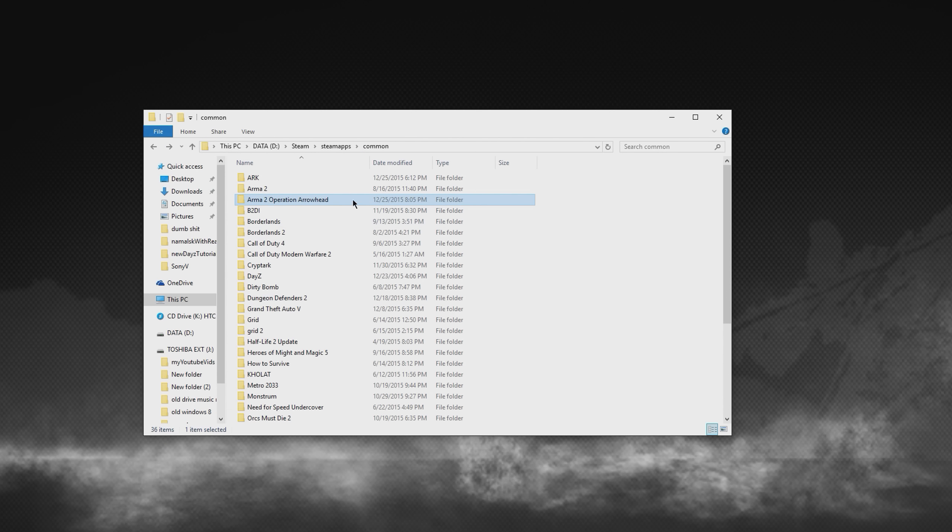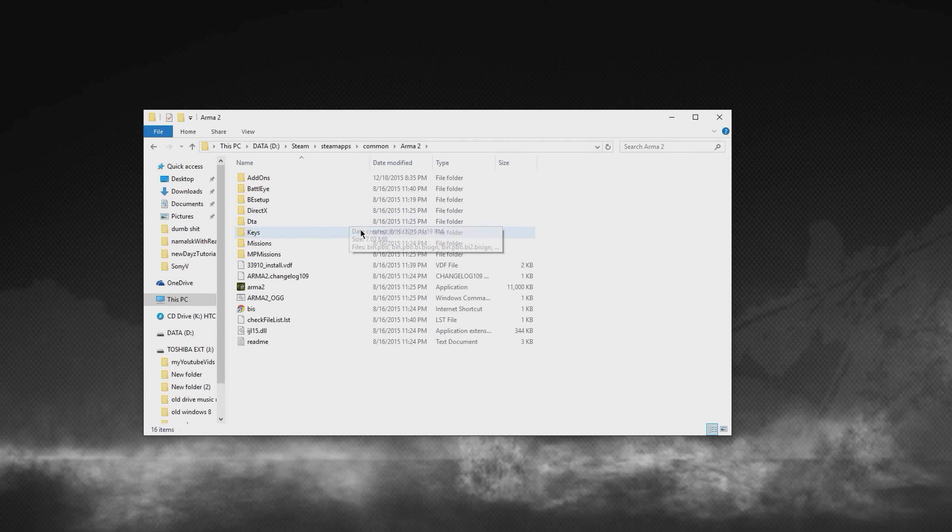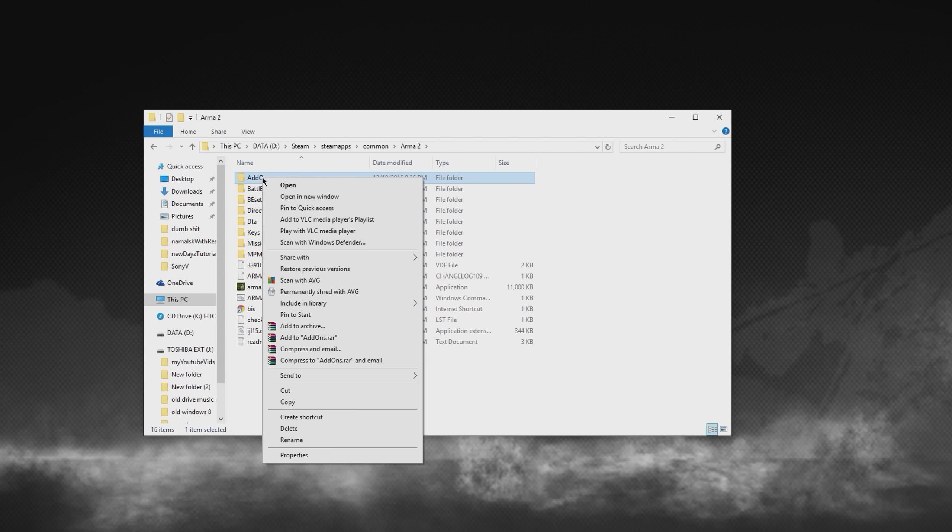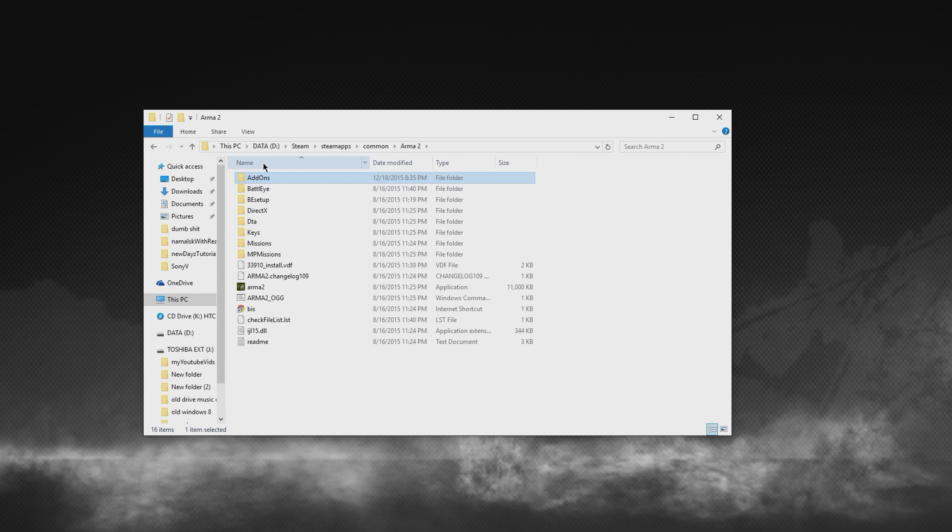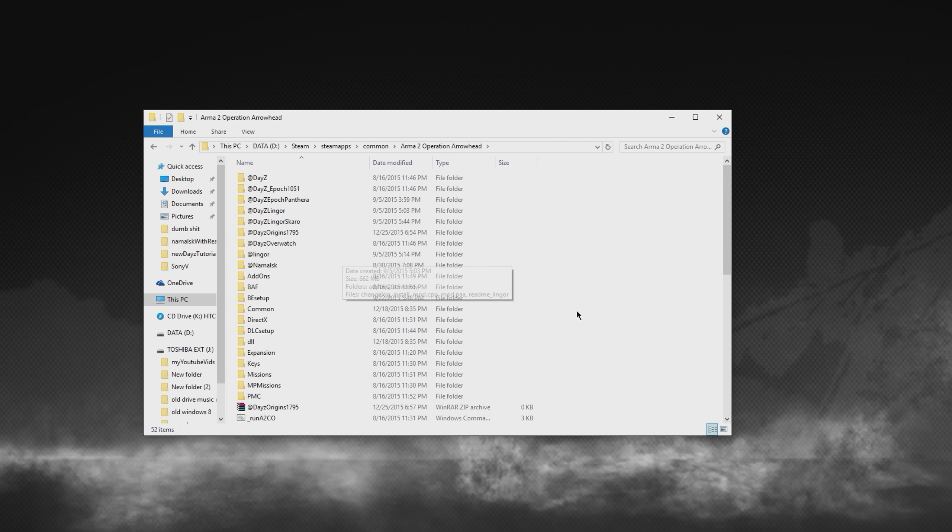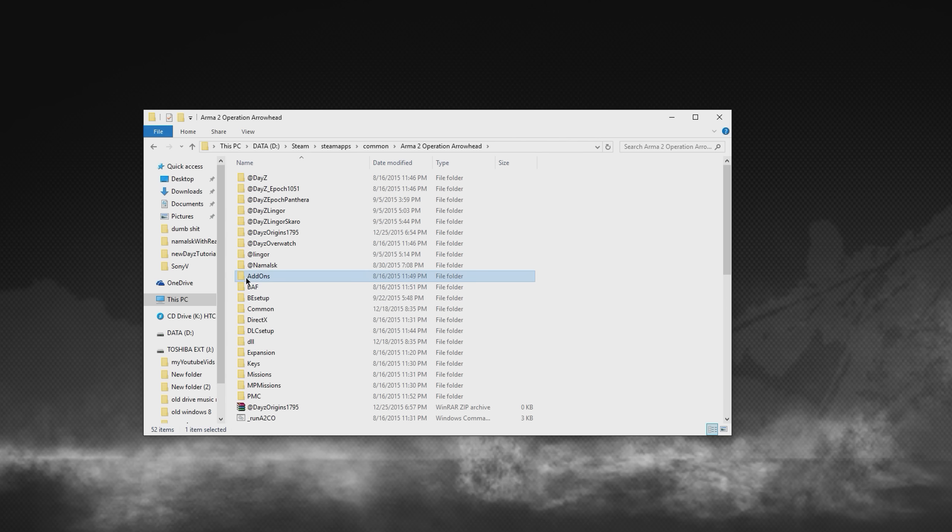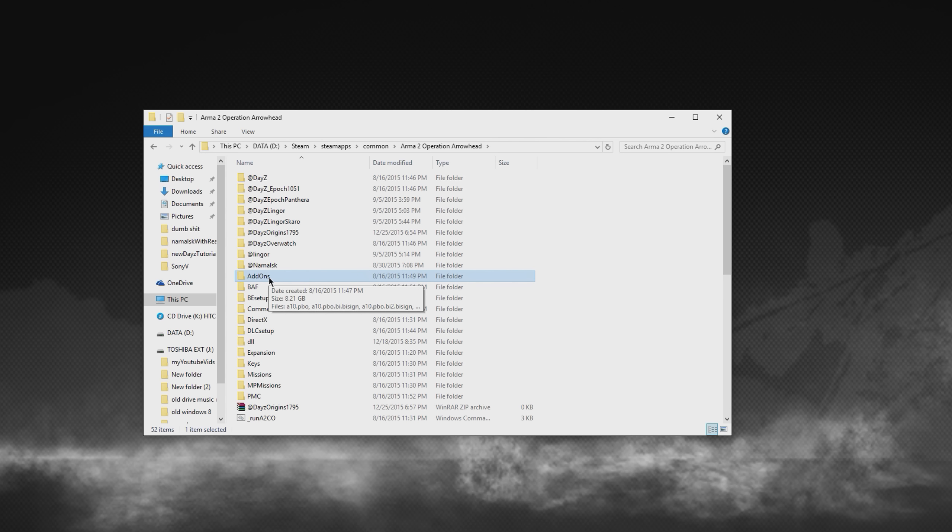Okay, really important step that you cannot forget. You need to go into wherever your ARMA 2 is installed and you need to go and find a folder called add-ons. You need to right click on that and click on copy. Now you go back and go into ARMA 2 Operation Arrowhead folder. Then simply paste that folder that we just copied. This is super important and you will get error messages and weird shit if you don't do it.